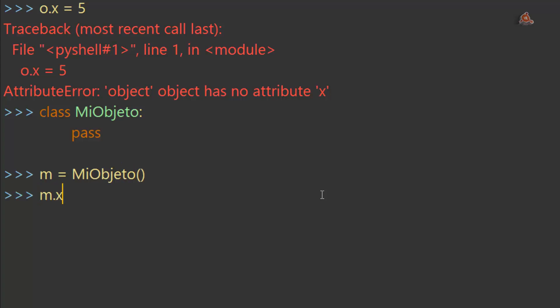Y ahora podemos escribir, como podíamos antes, mx igual a 5. Y observa cómo ahora sí nos lo permite.